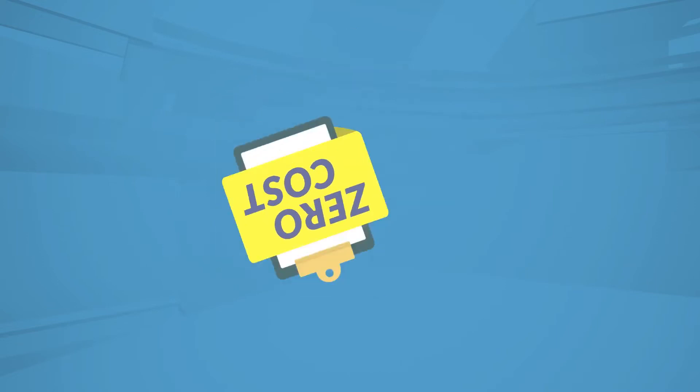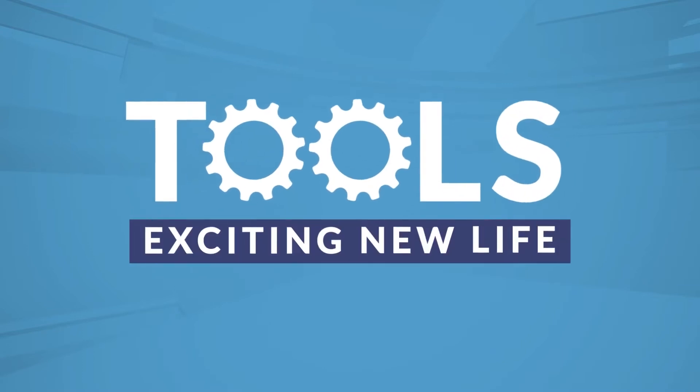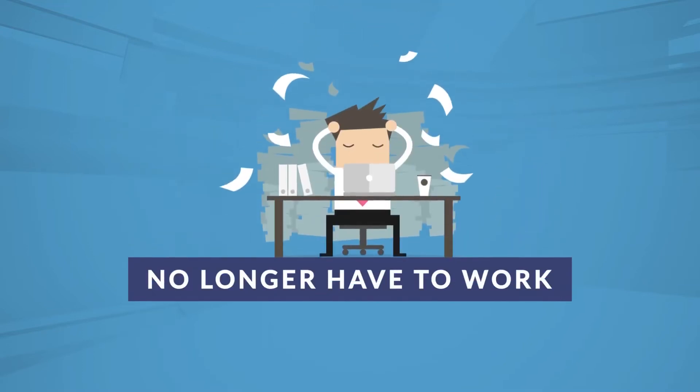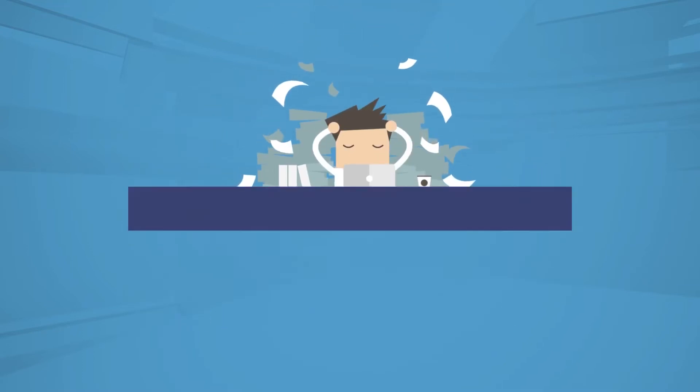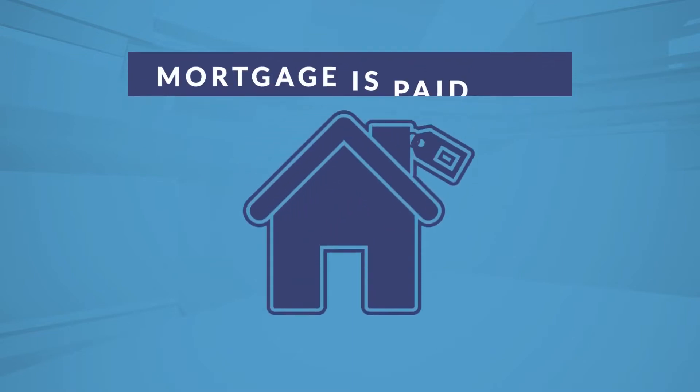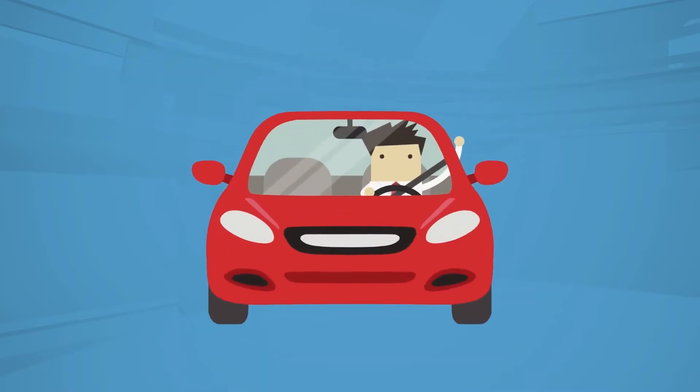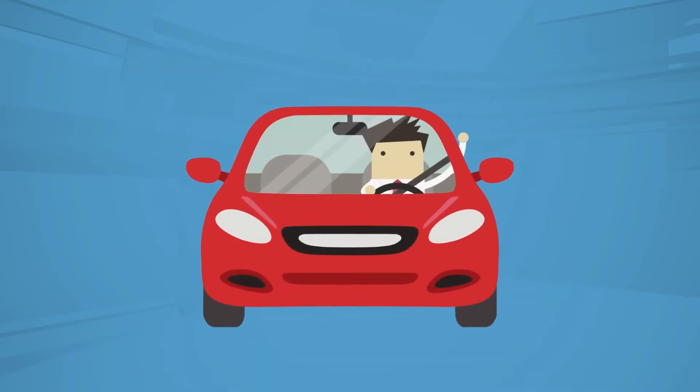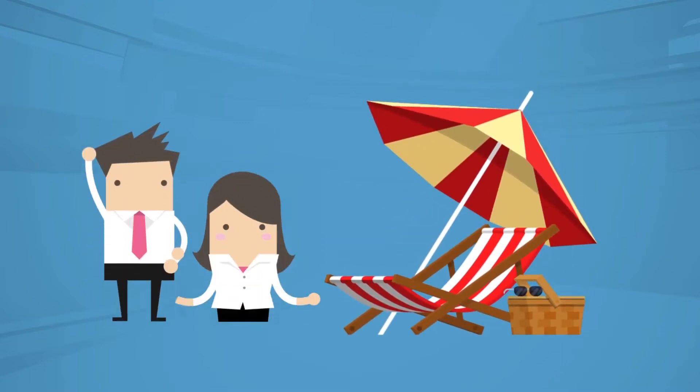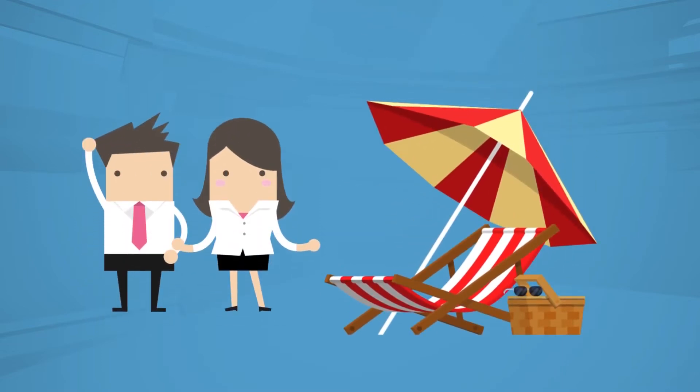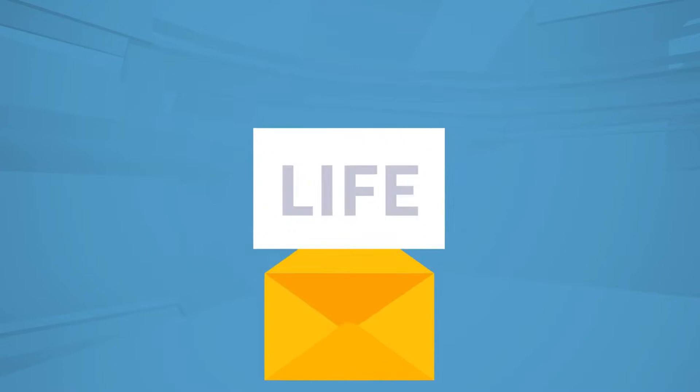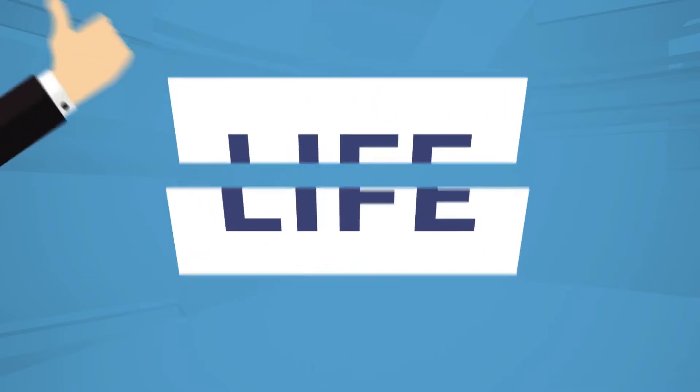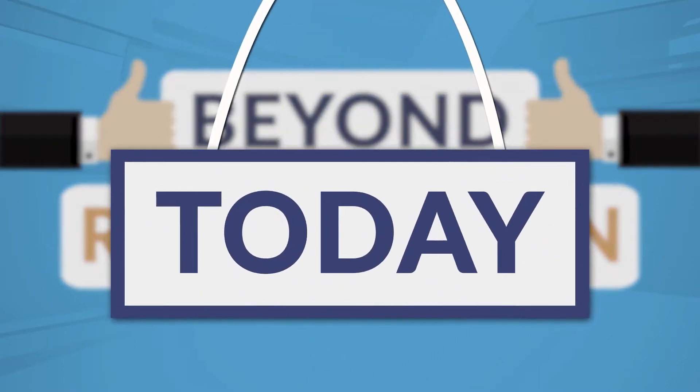I am here to give you the tools to your exciting new life. A life where you no longer have to work in your dead-end job. A life where your mortgage is paid off. You paid for your Mercedes AMG in cash. You can spend your time on luxury vacations with your someone special. With your permission, I'm inviting you to transform your life beyond all recognition, starting today.